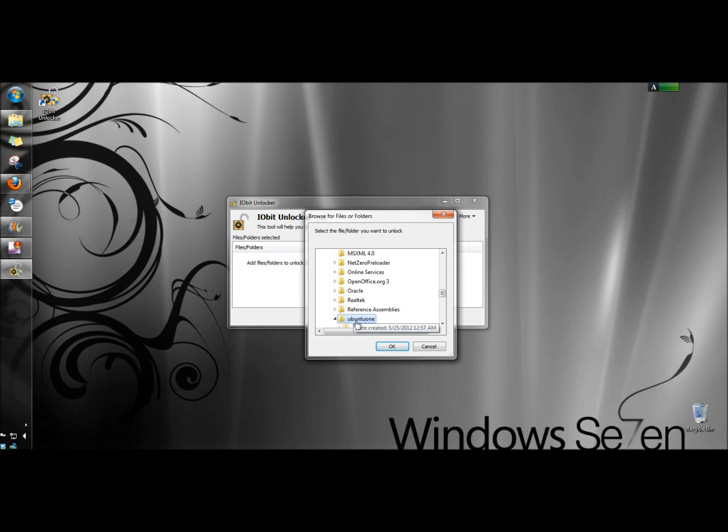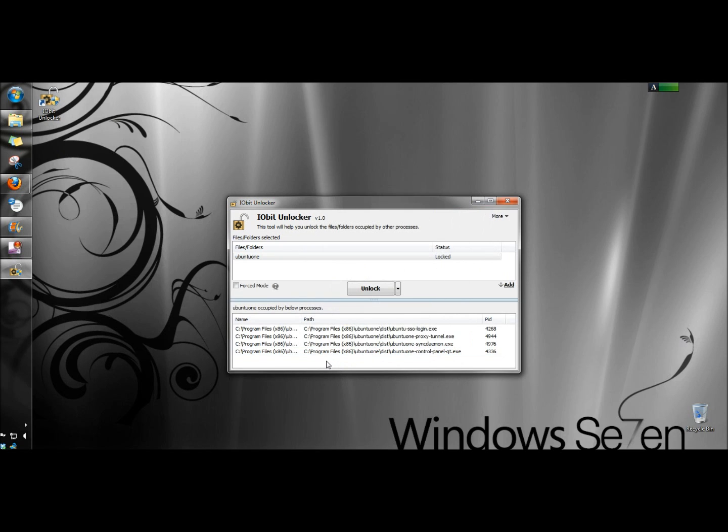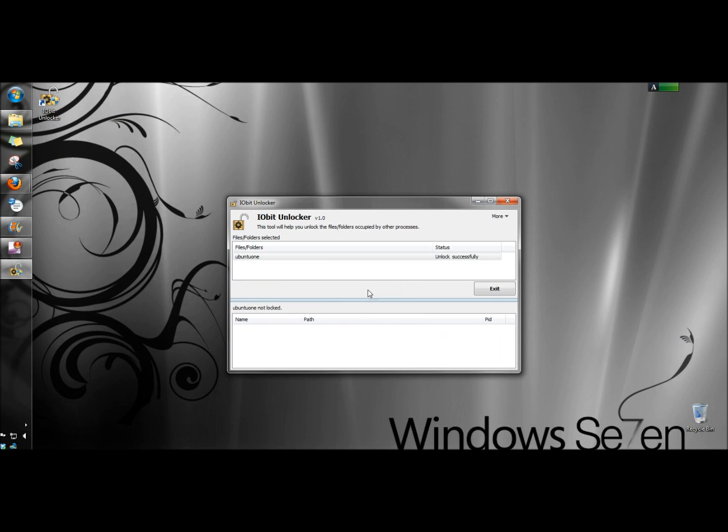I'm going to click OK, and then I'm going to click Unlock. It unlocks successfully.